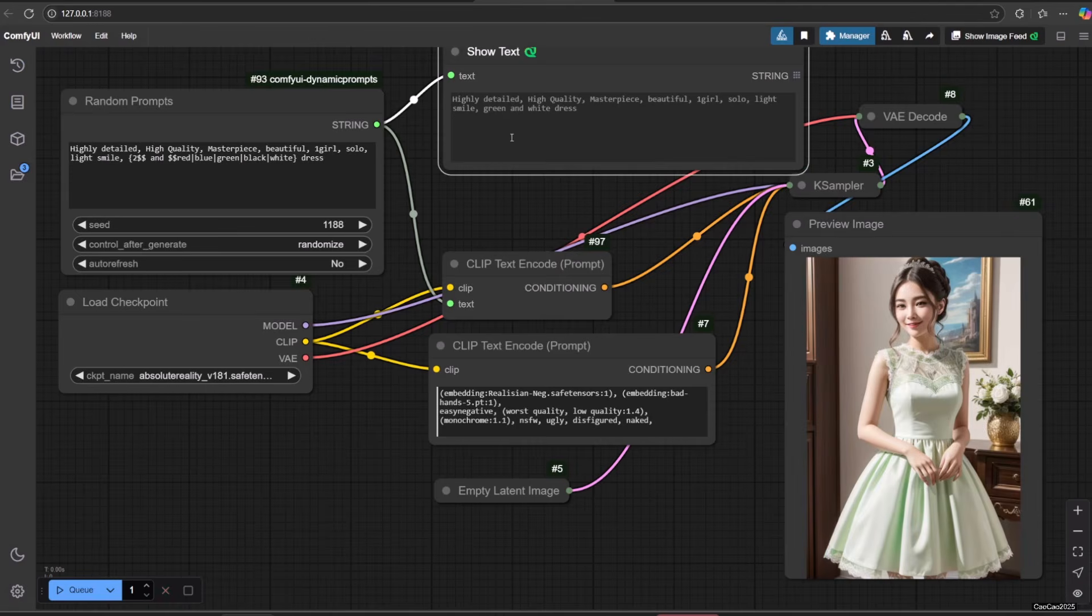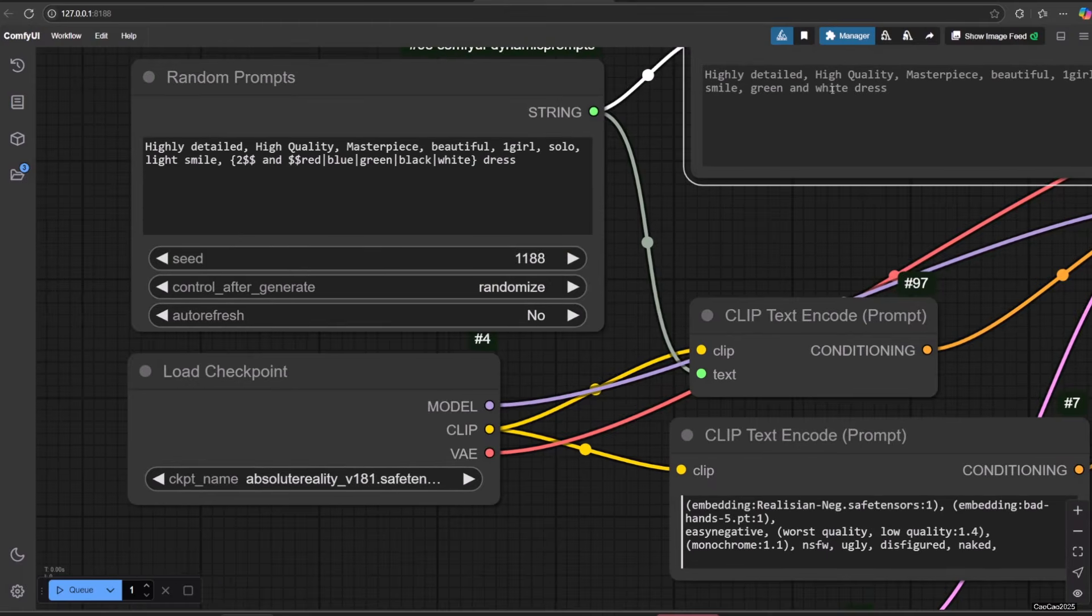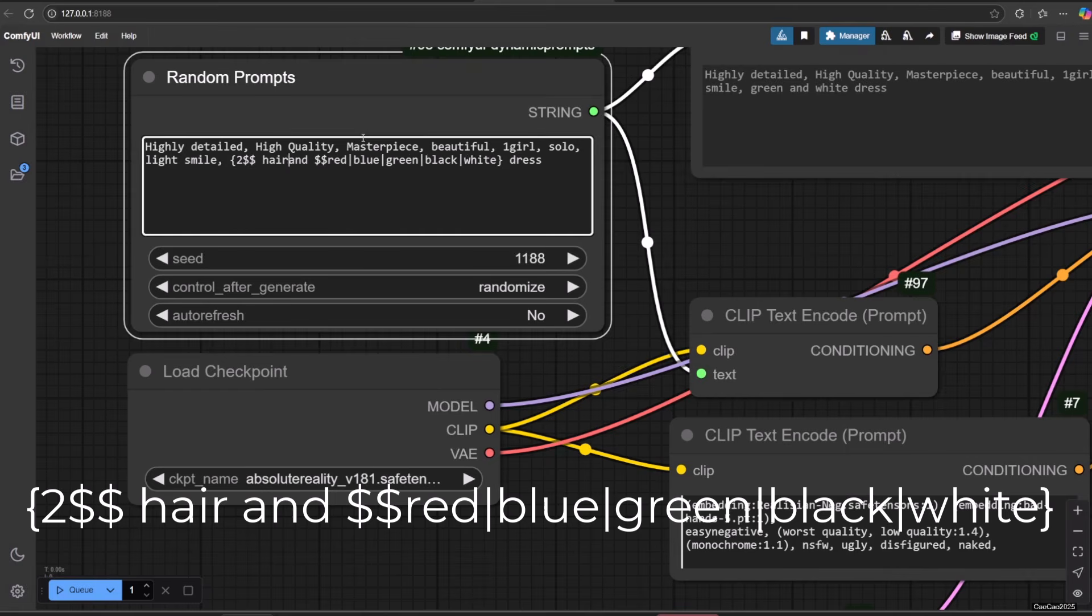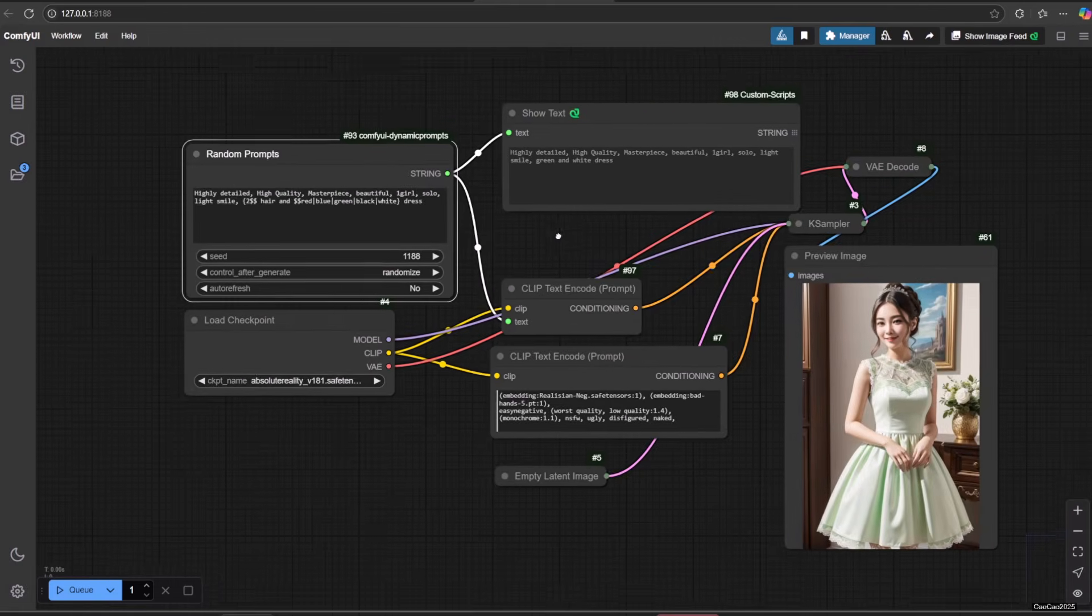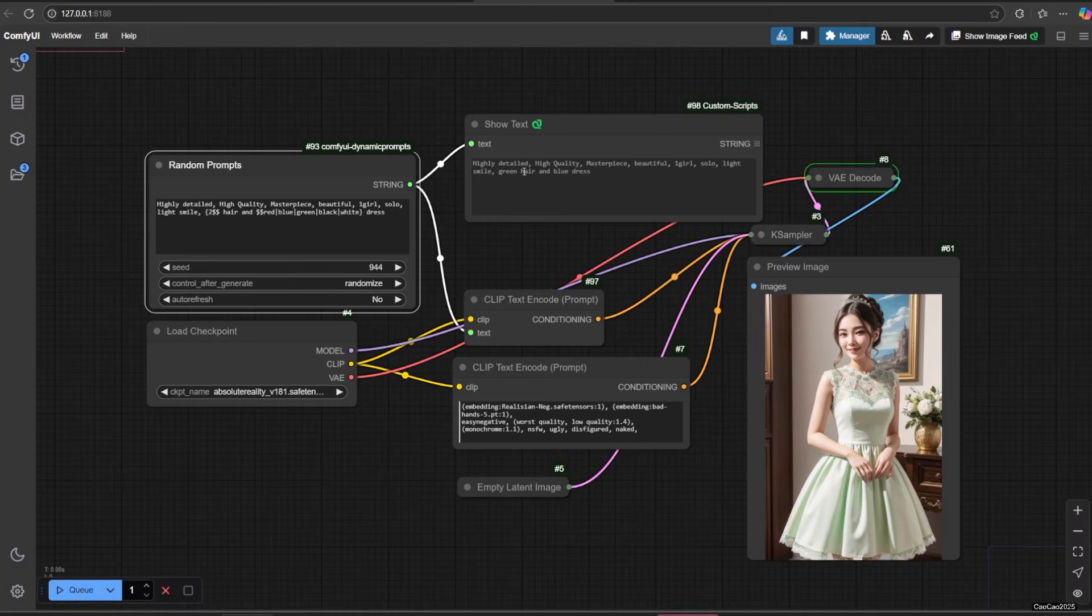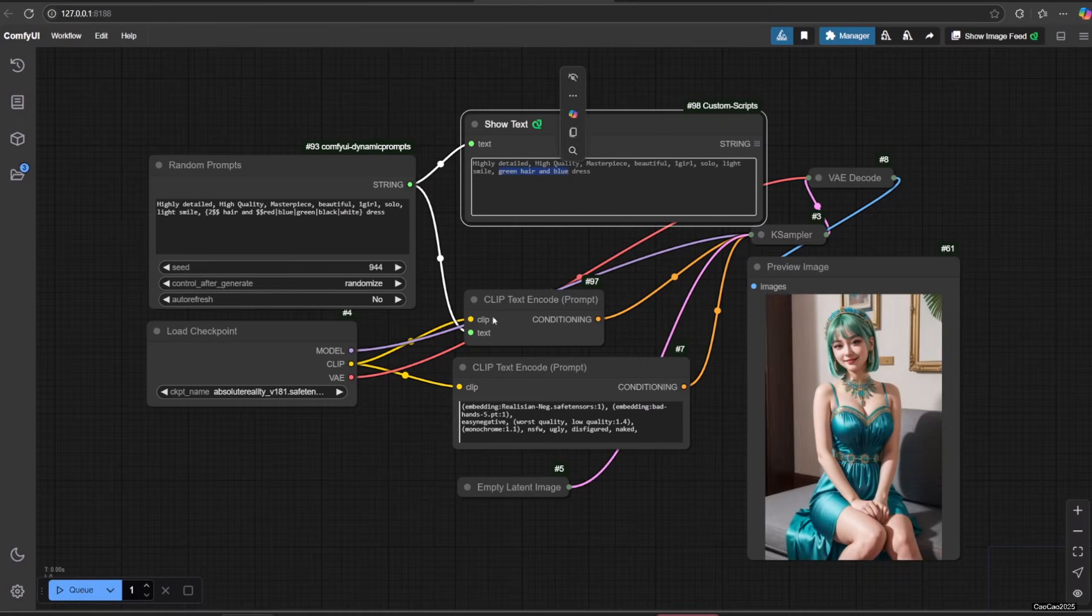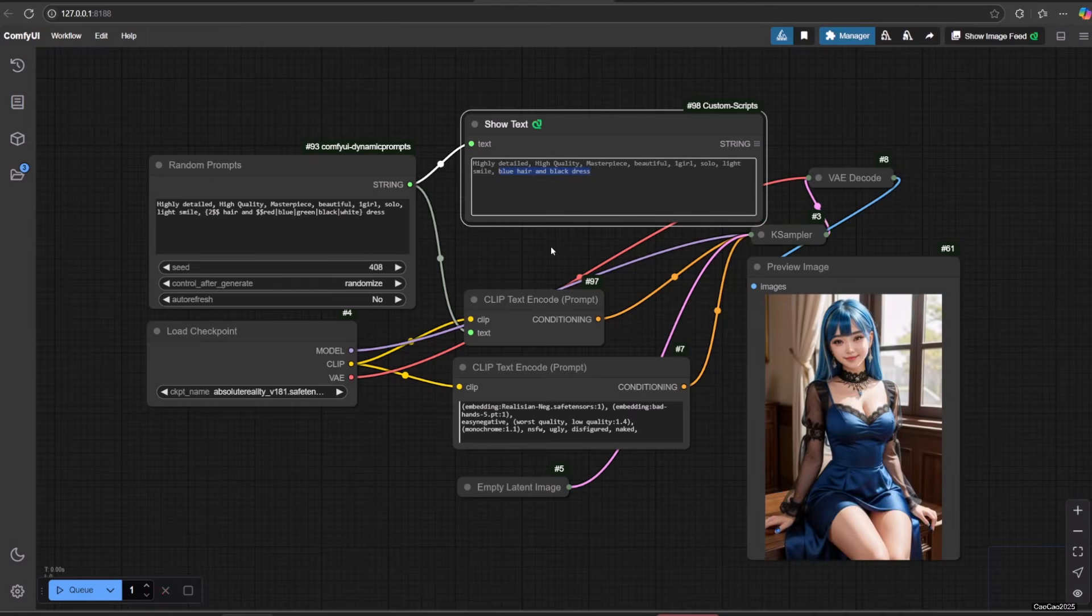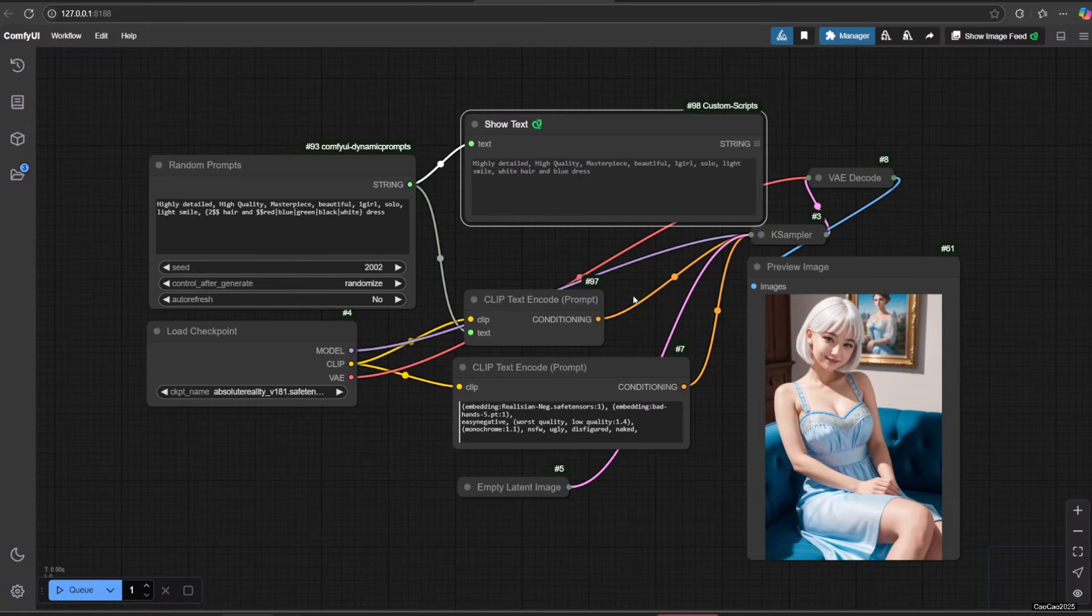Here we found that using 'and' in-between really makes the result better. But if you want to have different hair color with the cloth, you could do this by using separator as part of the prompt. Here is the example.